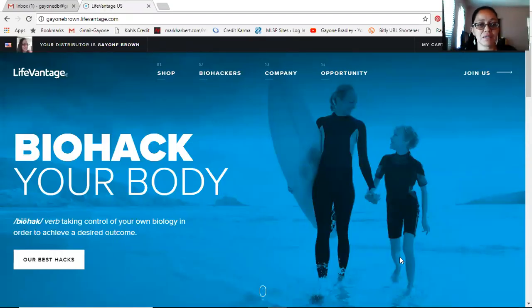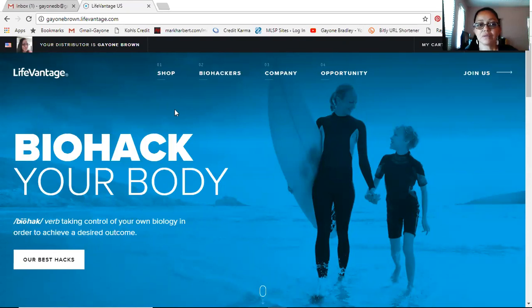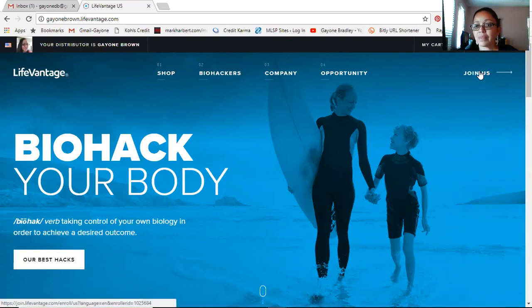Okay, so here we are. This is the LifeVantage site — this is my distributor site. As you can see, the website is my name dot lifevantage dot com. That's my website. So when I send you the link, whether you want to order a product or you want to be a distributor, this is my link. In the upper left-hand corner it says your distributor is Gayon Brown — that's my picture. Up in the upper right-hand corner it says 'Join Us' — you click on 'Join Us.'